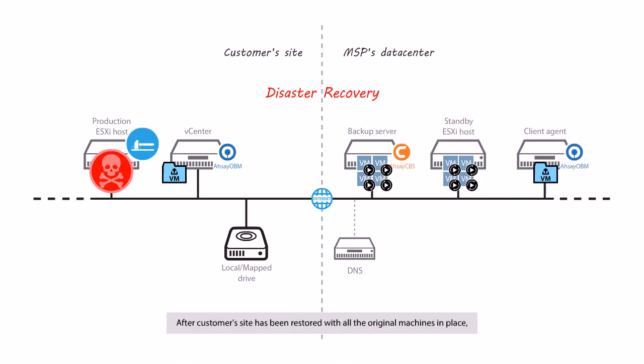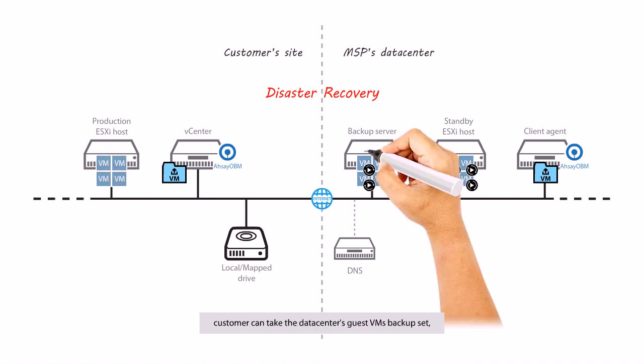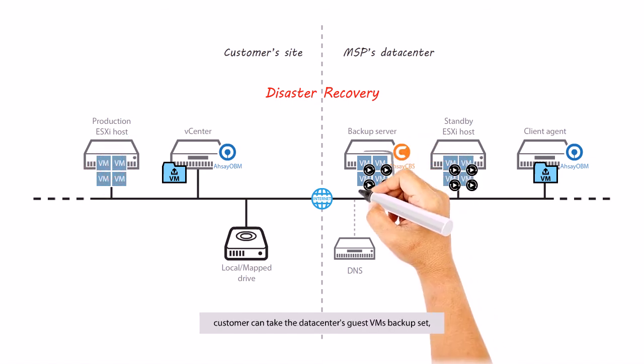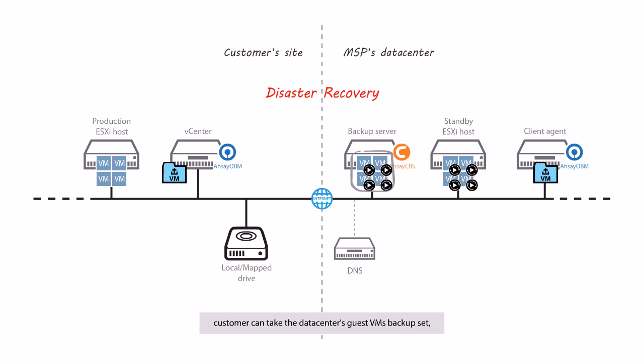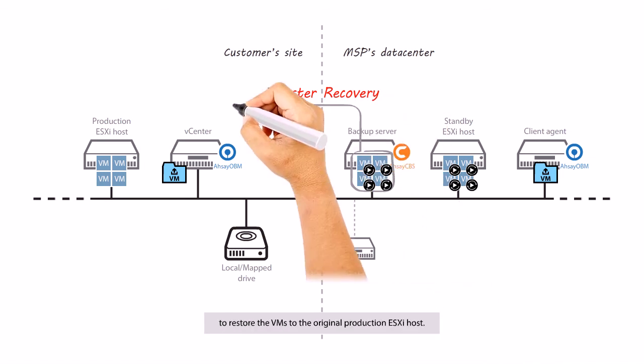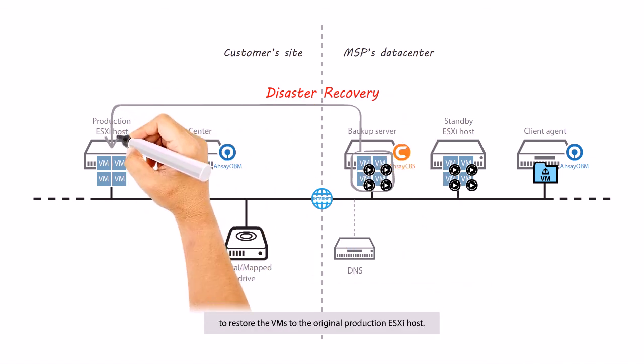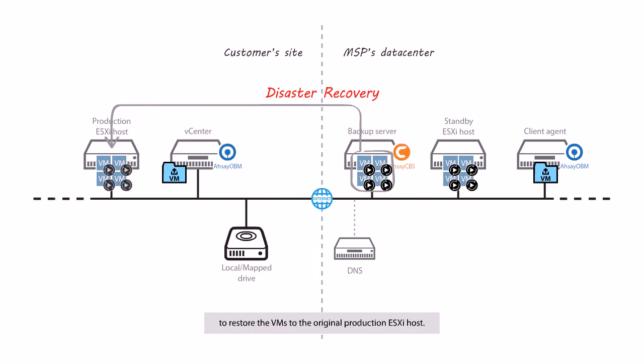After the customer's site has been restored with all the original machines in place, the customer can take the data center's guest VM backup set to restore the VMs to the original production ESXi host.